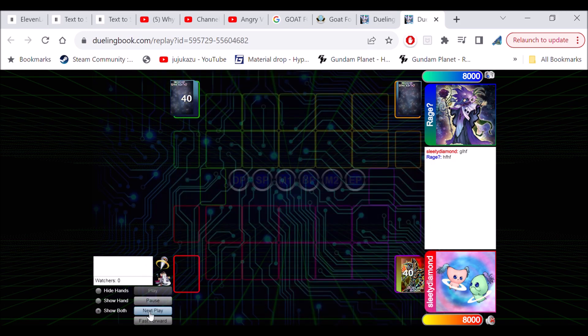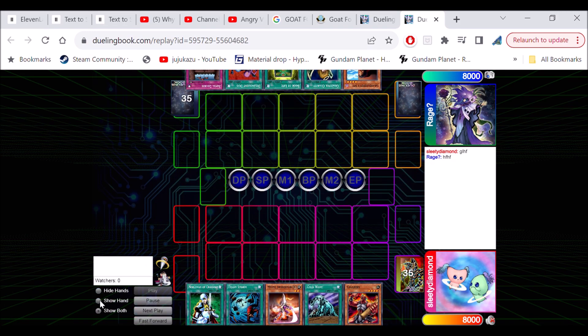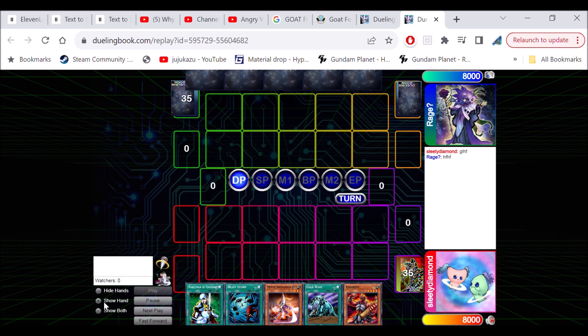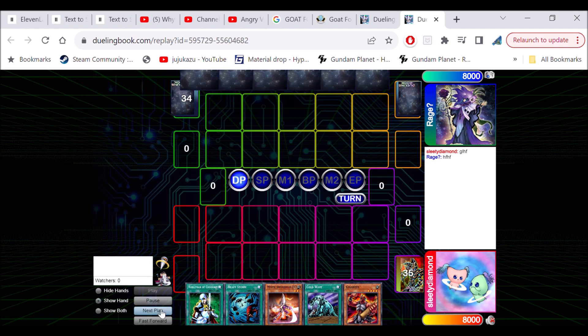He's playing a zombie deck by the looks of it. Yeah, so let's start it off here.